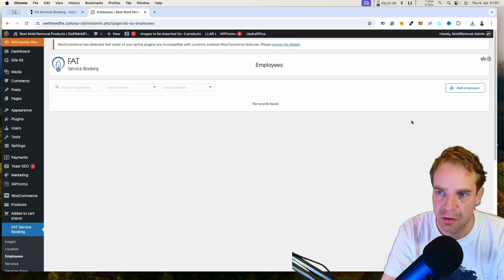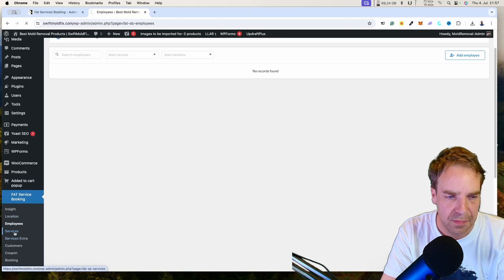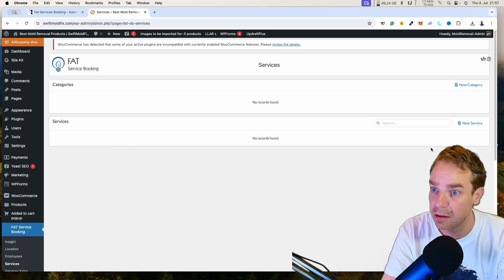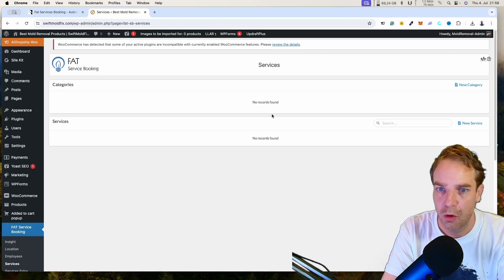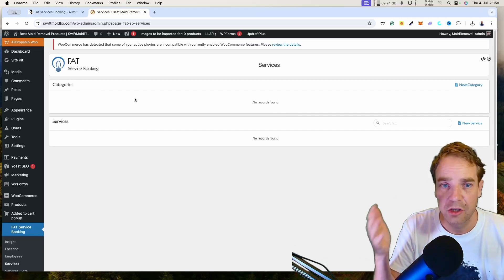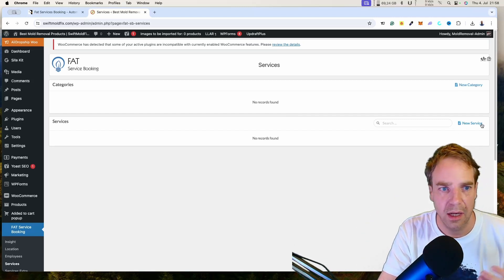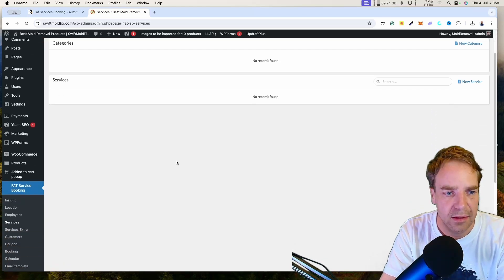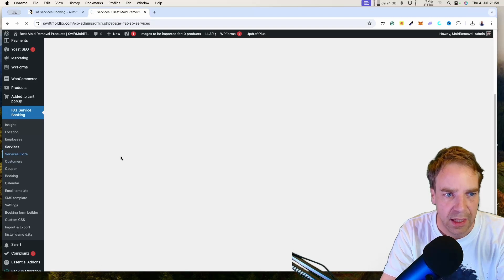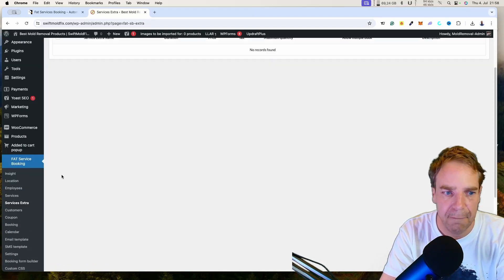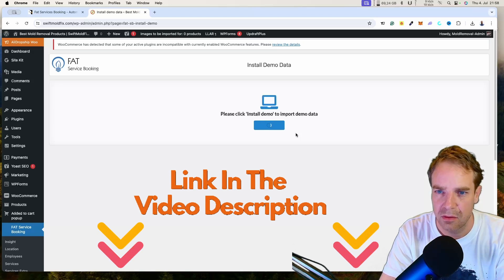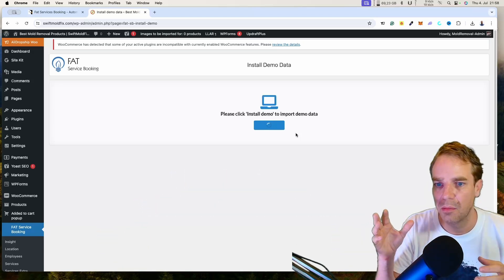You can set up your employees here. Under Services, you specify what services you offer — first create a category, then create the specific service. For example, if you have an auto repair shop, you create a category called 'Tire Change' and then add the specific service under it. You can also import demo data to get started more easily — just go to Import Demo Data and install it to get some sample services and employees.